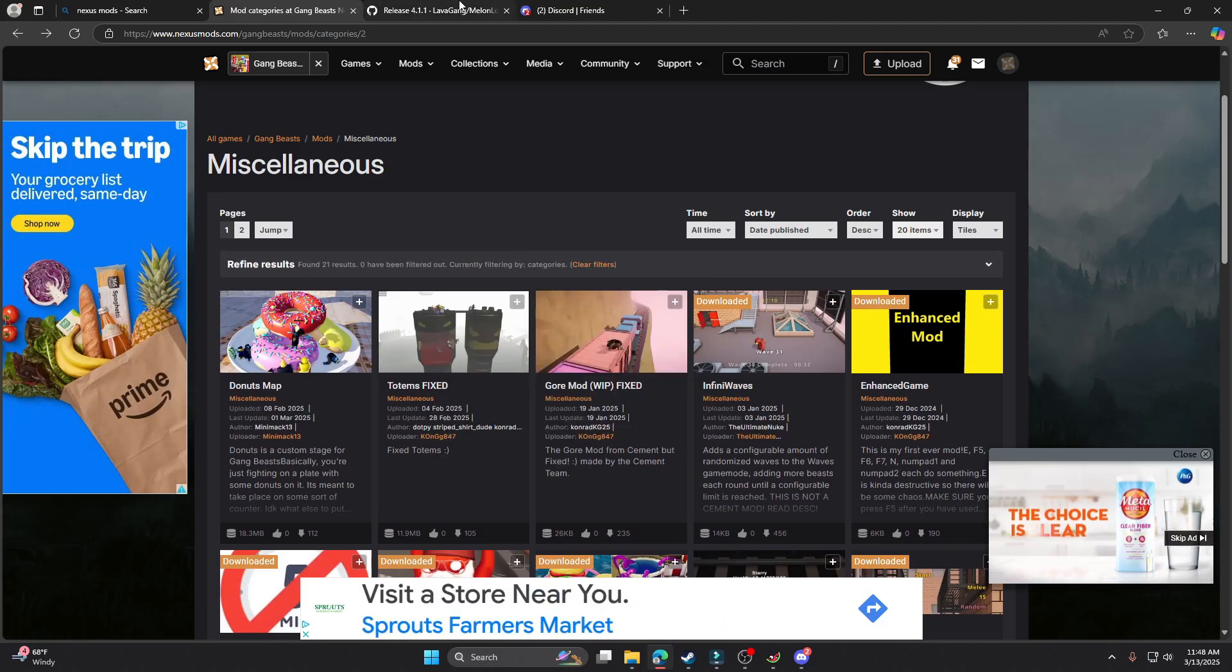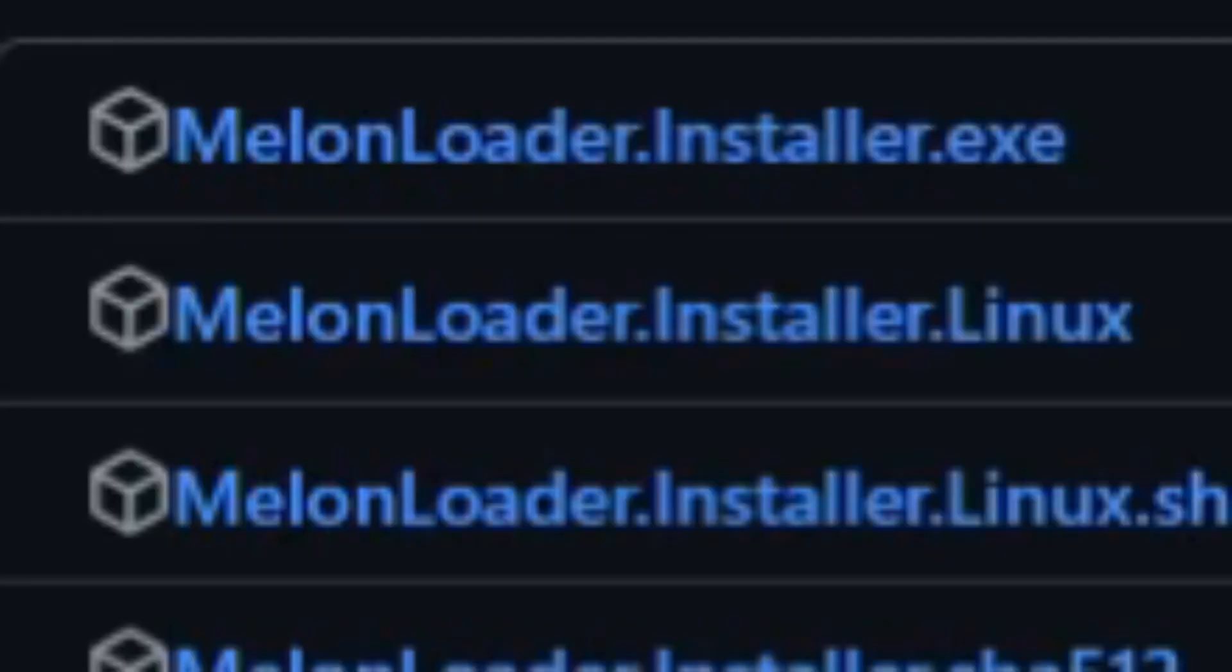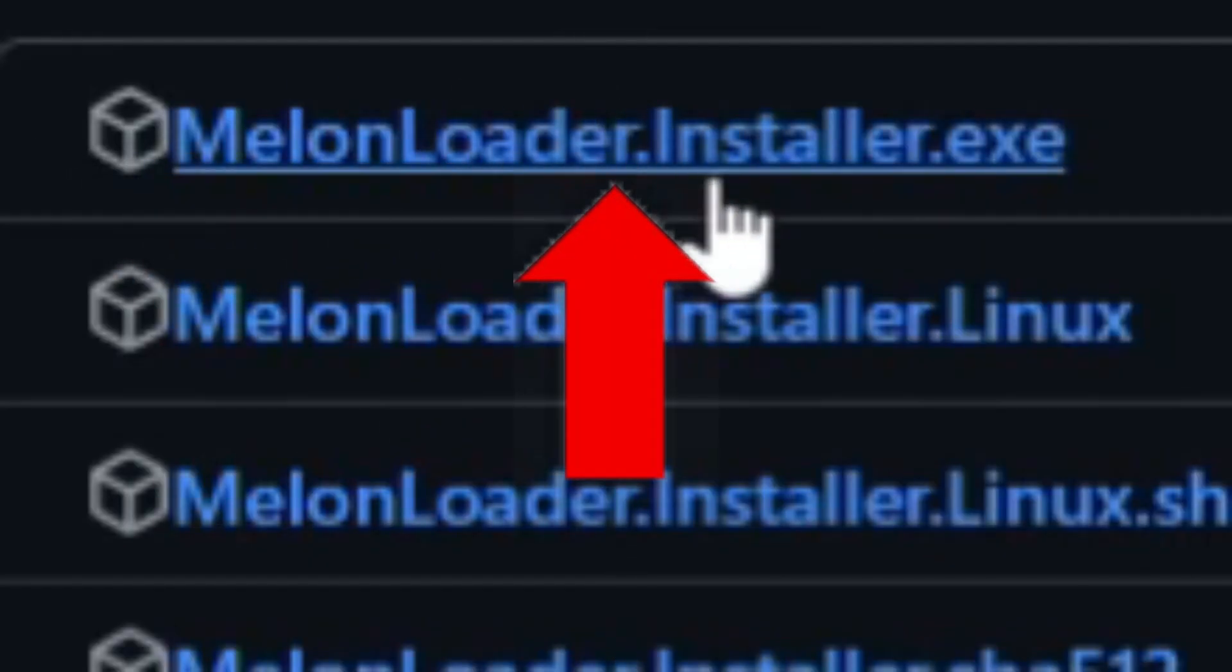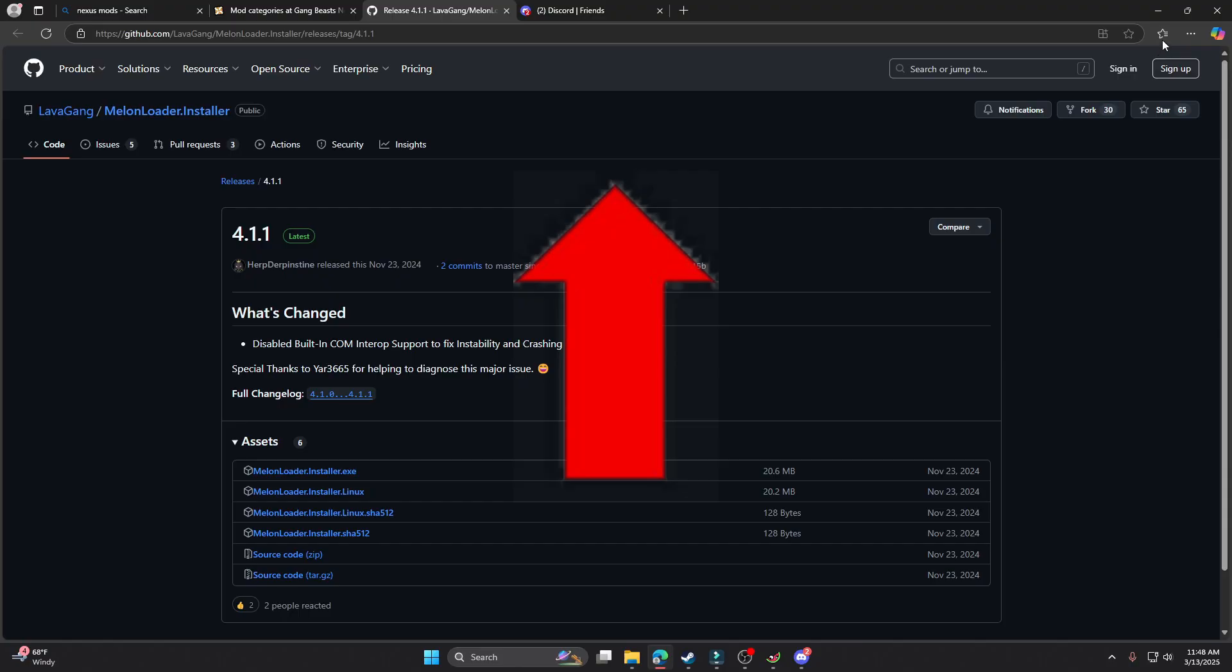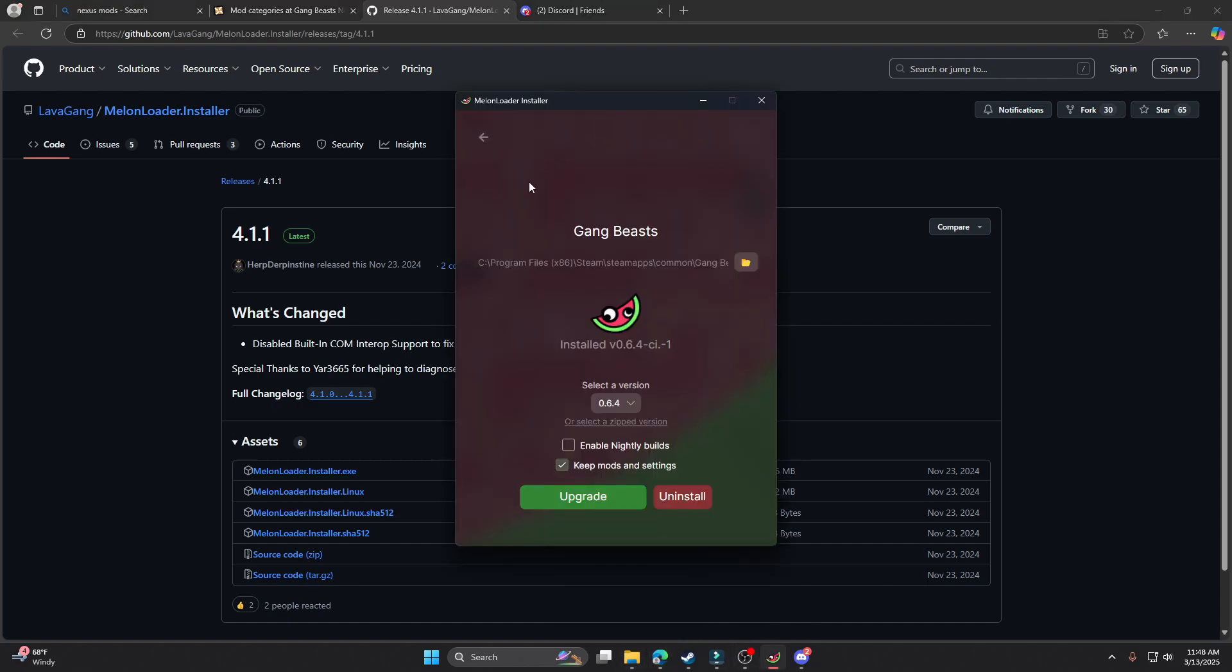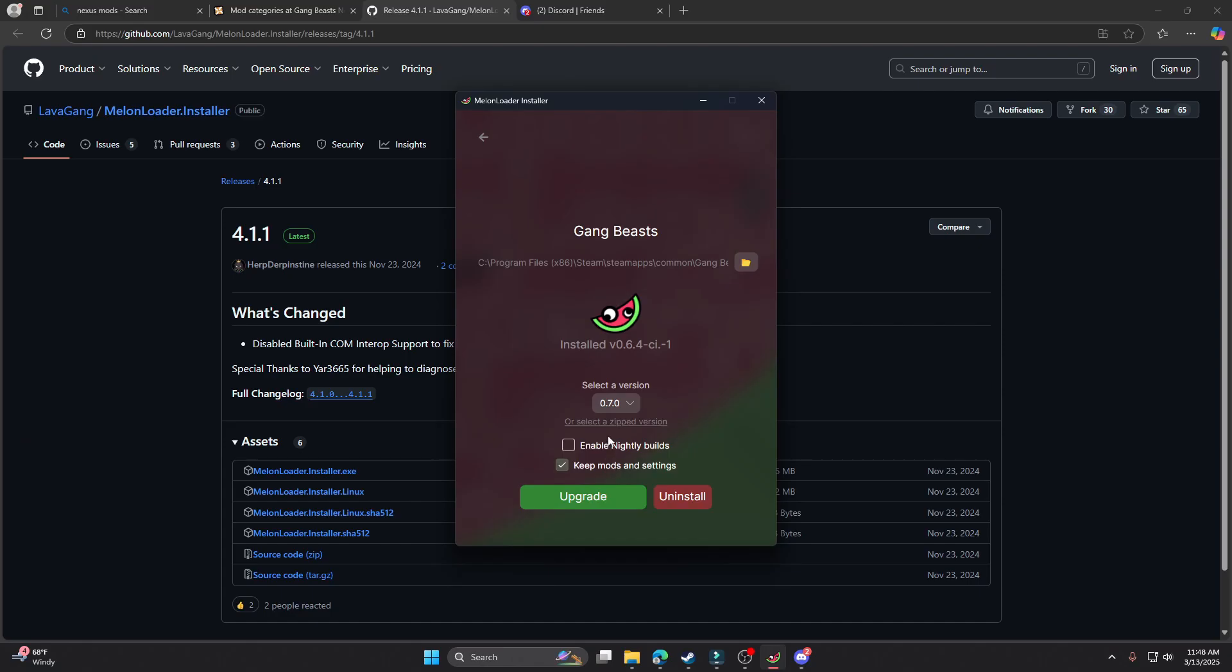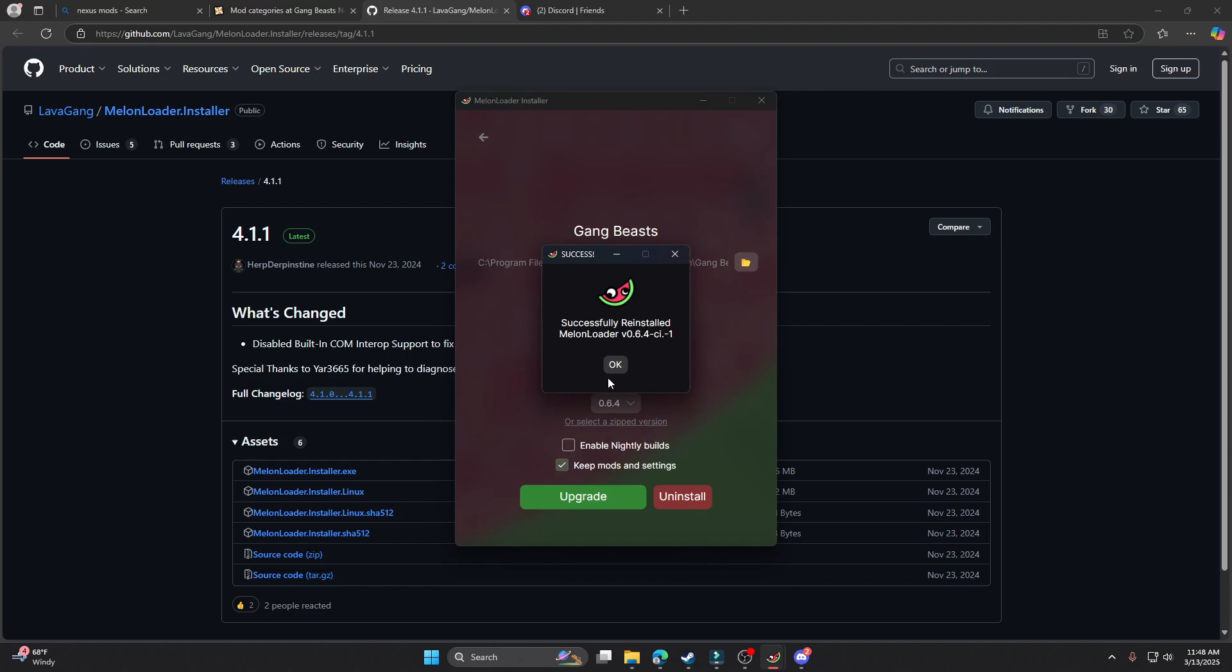So you want to start, the first link in the description should be for melon loader dot installer dot exe. You'll see the download thing in the corner or maybe down here wherever it's downloading for you. Once it's done, go to your files, double click on it. So you want to select Gang Beasts right here, select it, and choose 6.4. Mine's already chosen as that but I'm just gonna upgrade it to show you. It should say install for you guys.